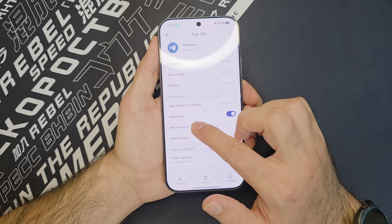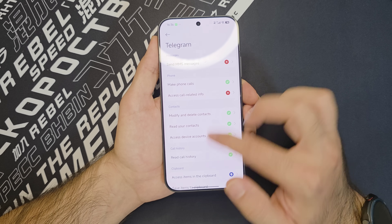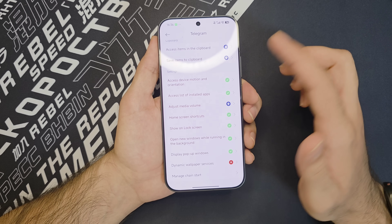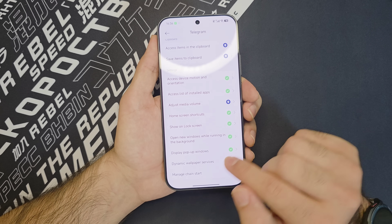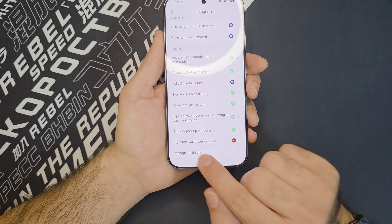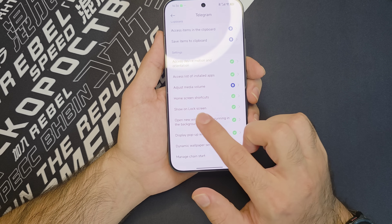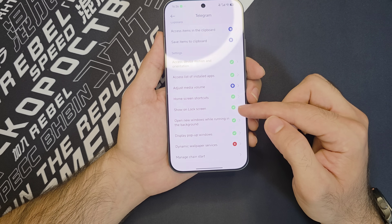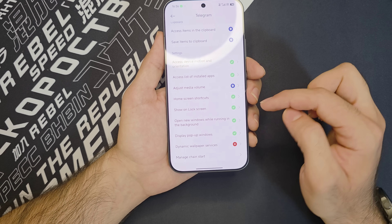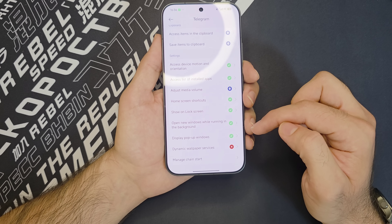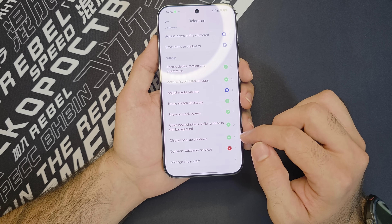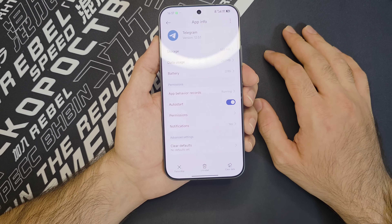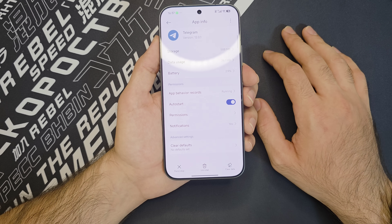Then you're going to have to move over to Permissions, then Other Permissions, and basically enable all of these as per requirements. I don't recommend turning everything on if you don't need it, but what matters essentially is: display pop-up windows, show on lock screen, open new windows while running in the background, and home screen shortcuts as well, just in case. These four are the most important ones to keep enabled for apps you want timely notifications for. And that's it — you are now set to receive all of your notifications for your messaging apps in time.